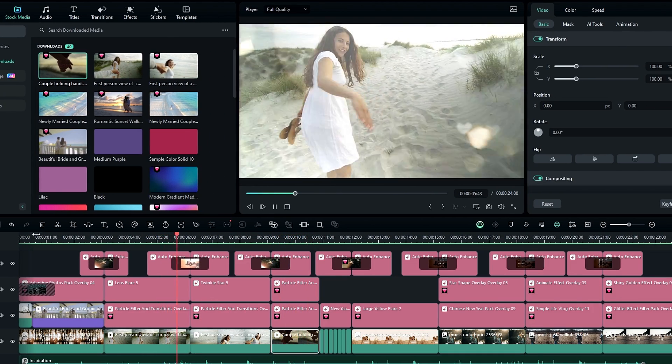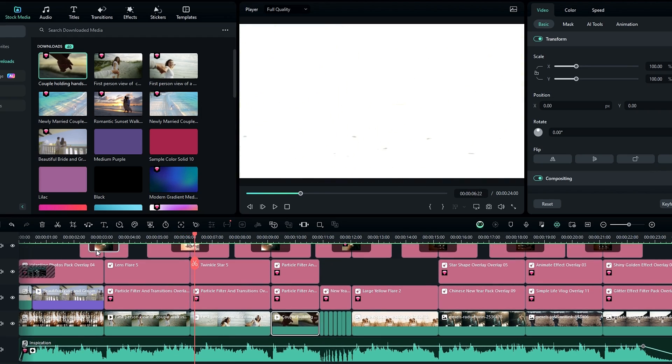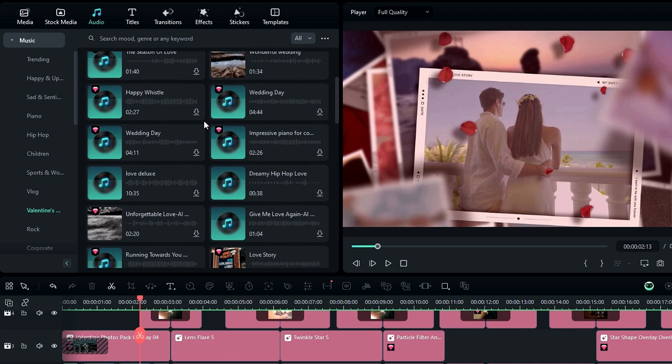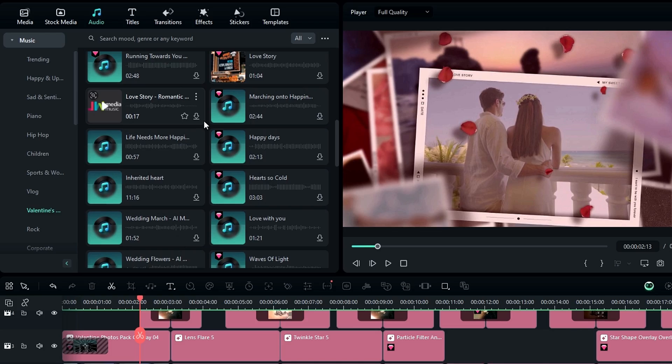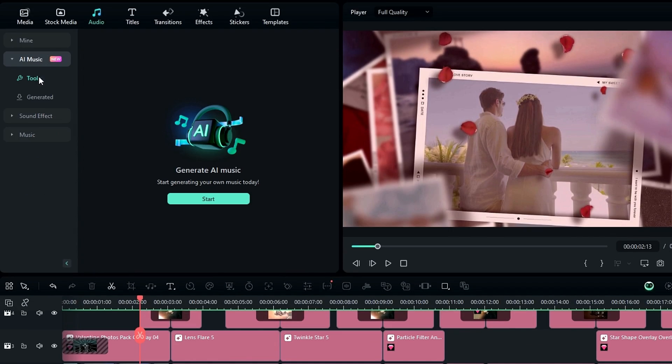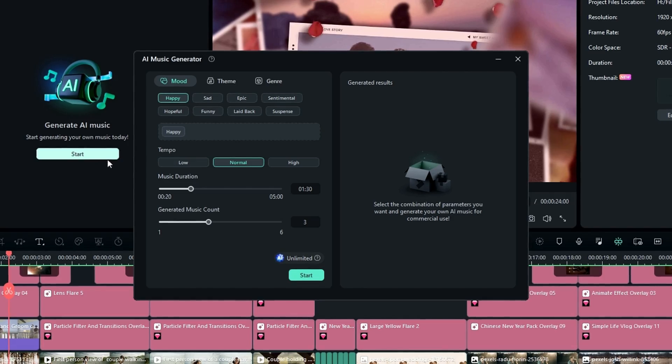Okay, after that you can change the background music you like. So you can use Valentine's special soundtracks in Filmora, or you can generate your music using the Filmora AI music generator. So here I'm going to use the AI music generator.